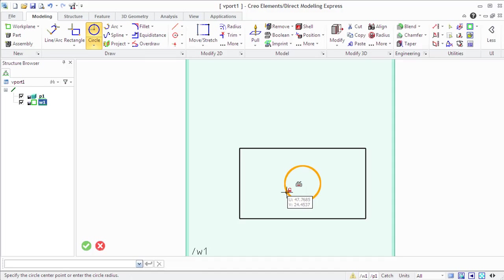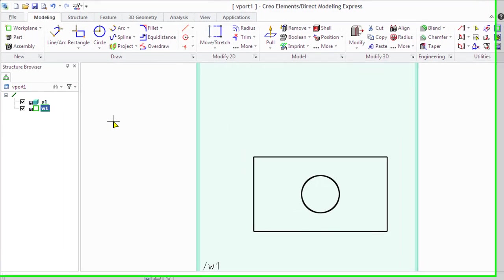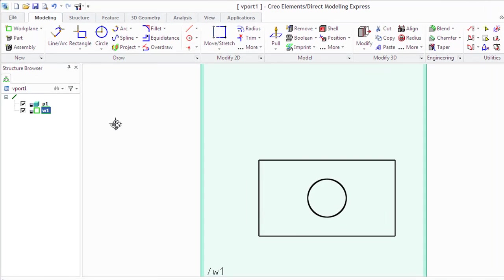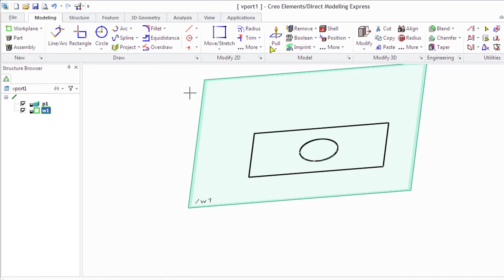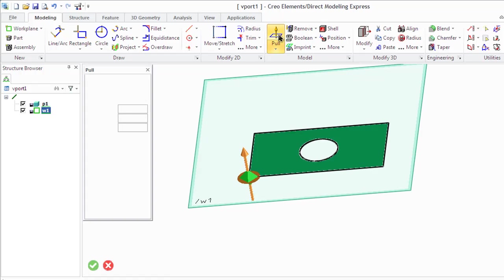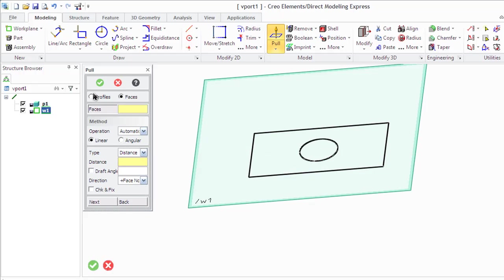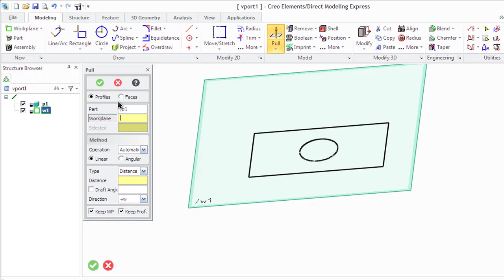Creo Elements Direct Modeling Express provides a number of machining operations for creating a solid 3D part from a profile. You can open them in the modeling tab and model group of this tab, like for example Pull. We can pull our cross-sectional profile in both directions.